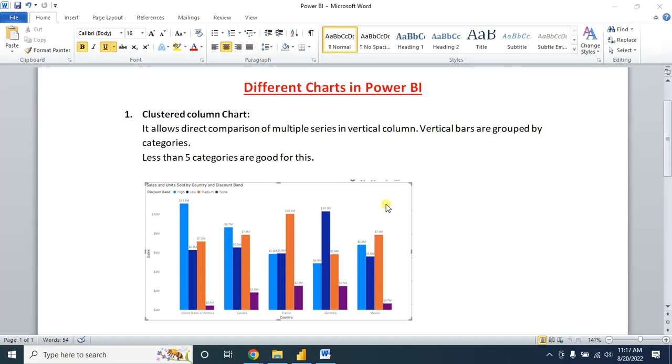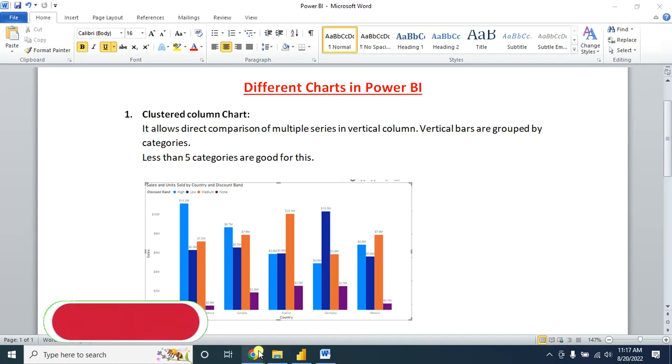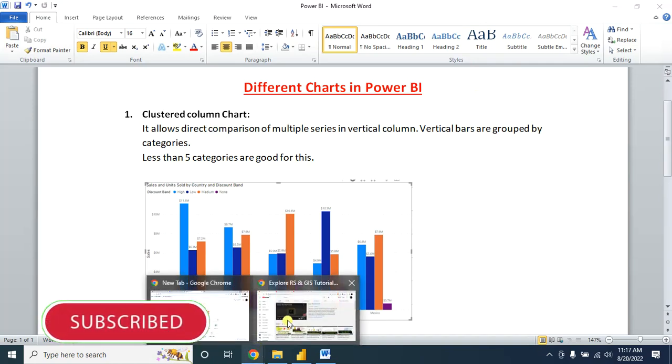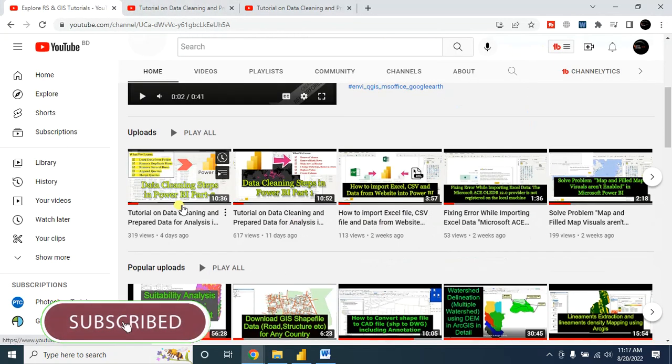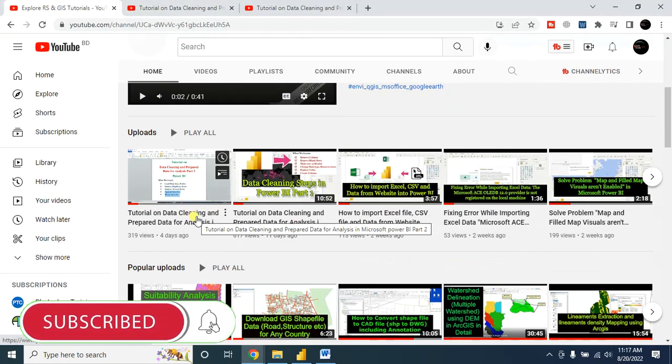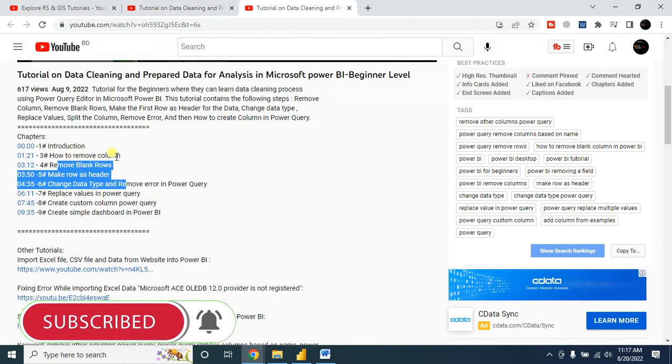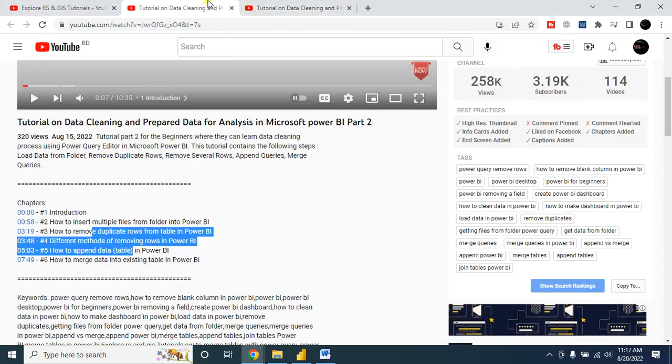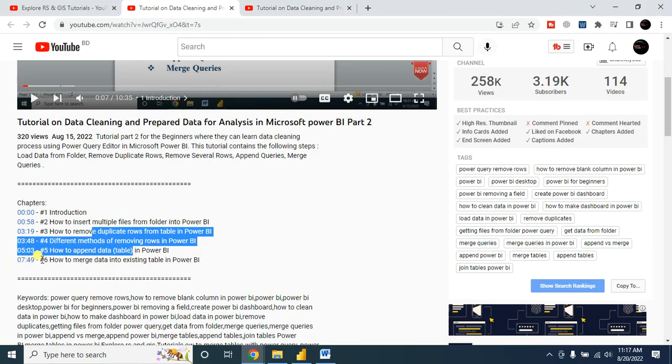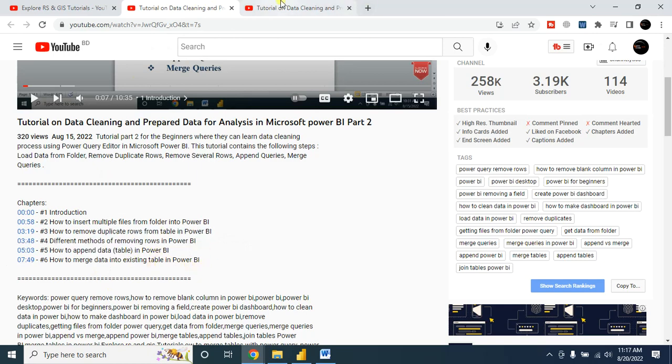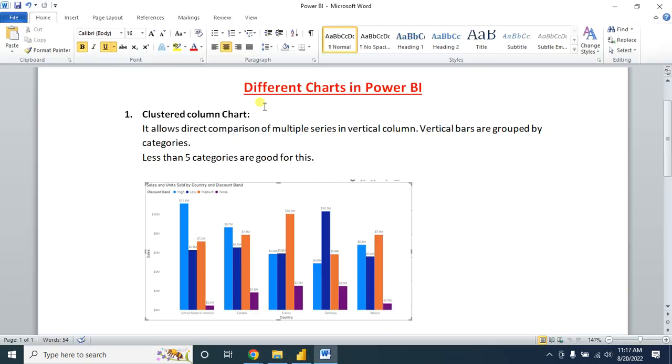Hello viewers, welcome to my Microsoft Power BI learning session. In my previous tutorial, I showed you how to clean the data - for example, how to remove columns, how to remove blank rows, how to change data types, and how to append and merge data into existing tables in Power BI. You can check out those tutorials too.